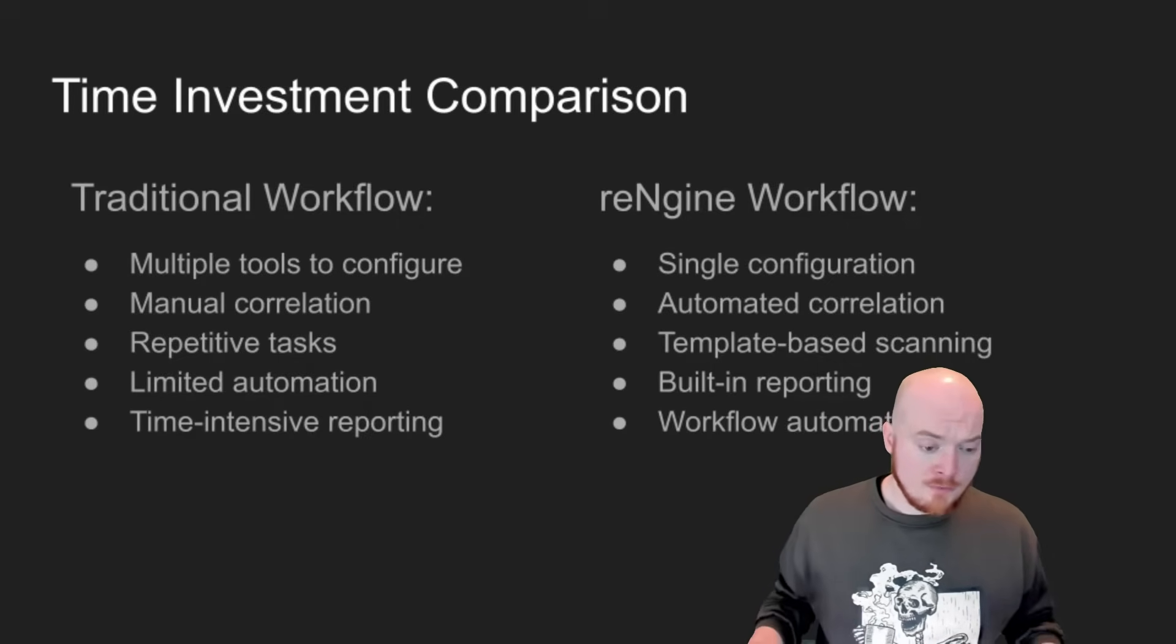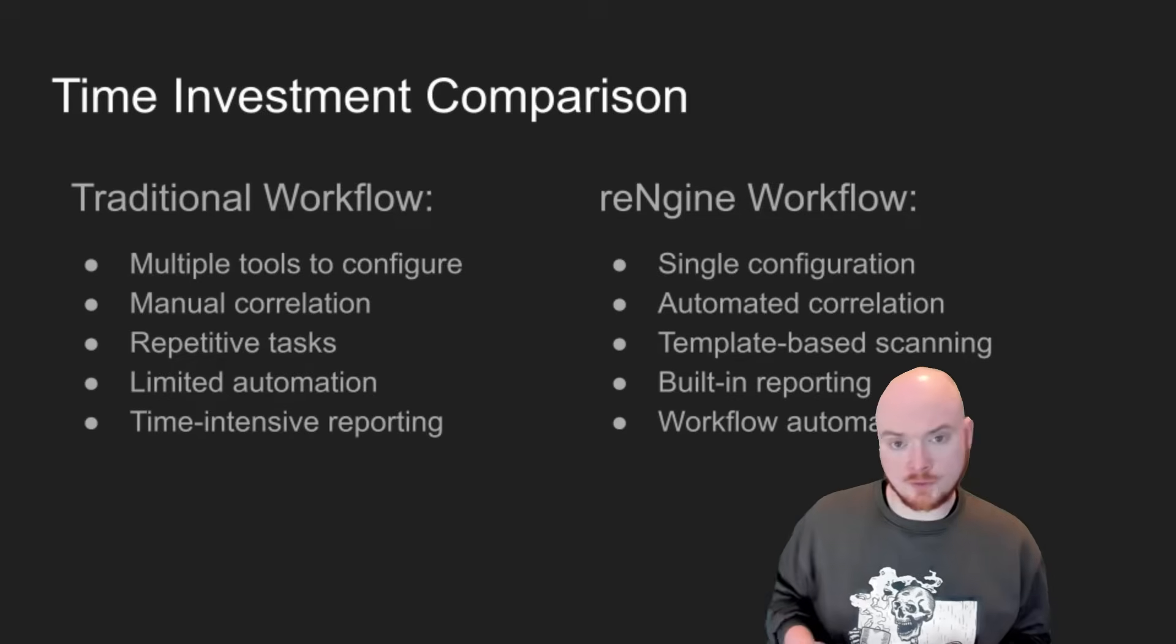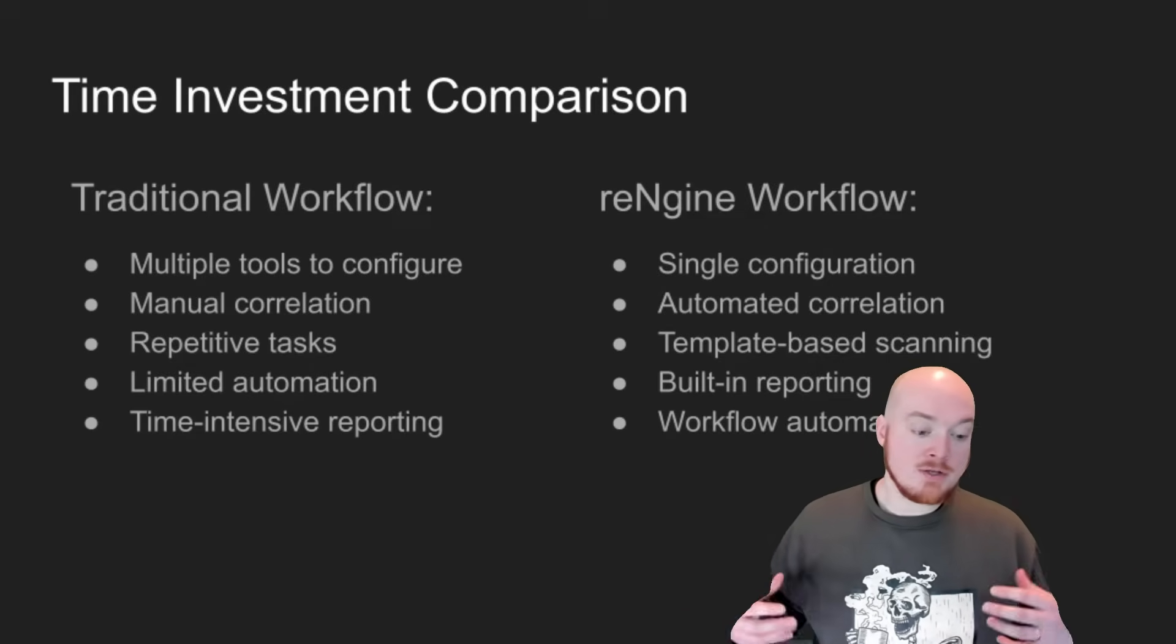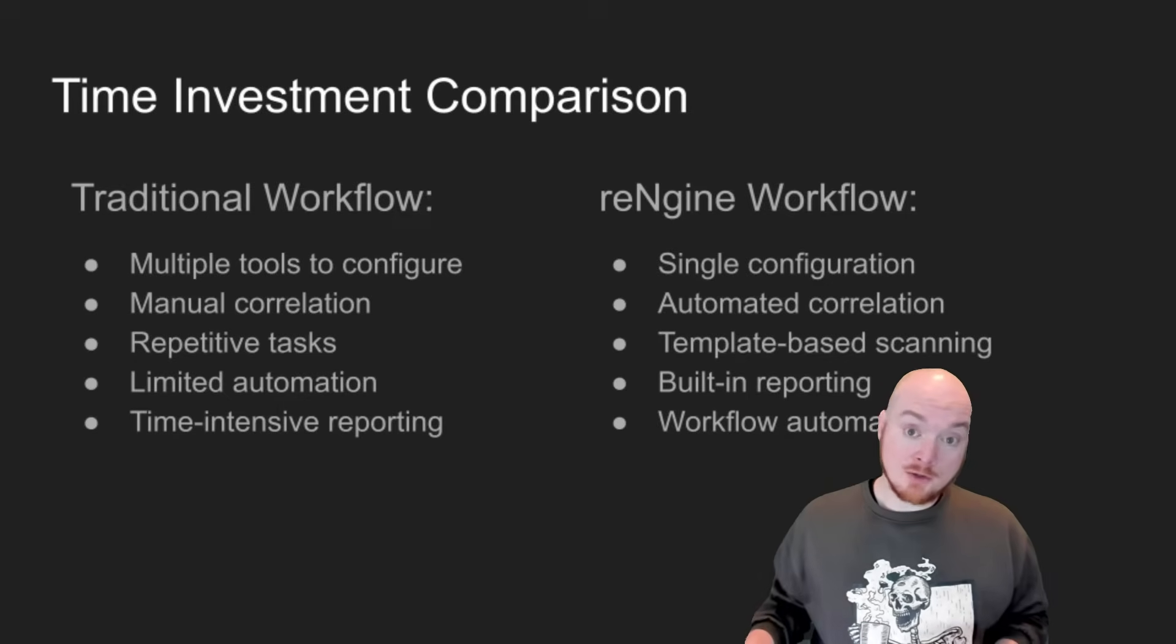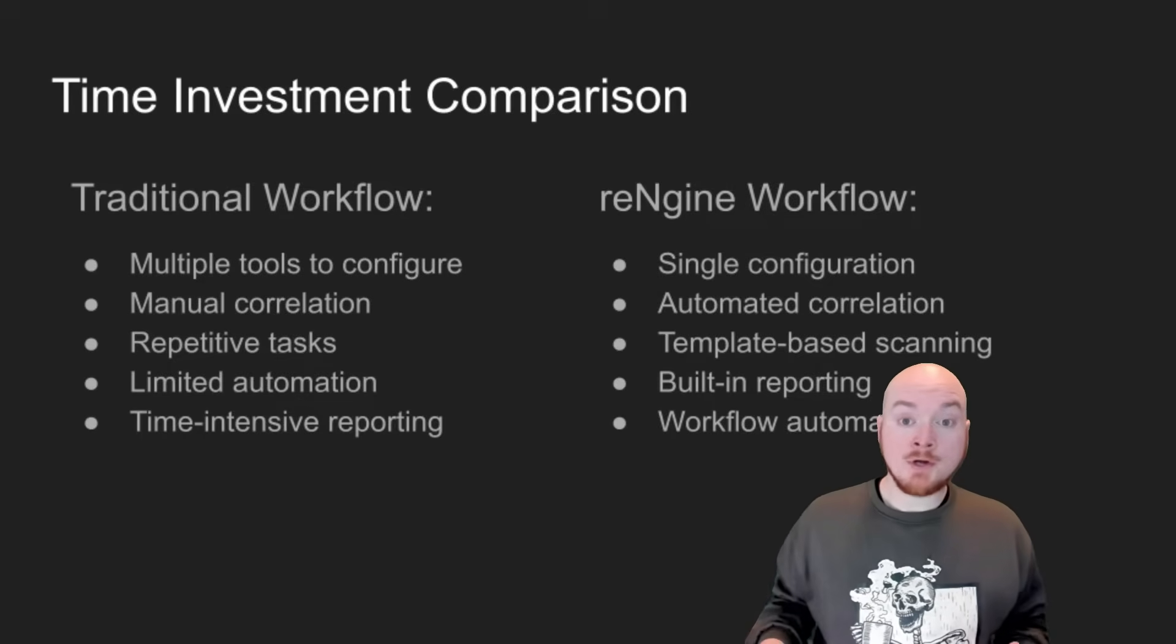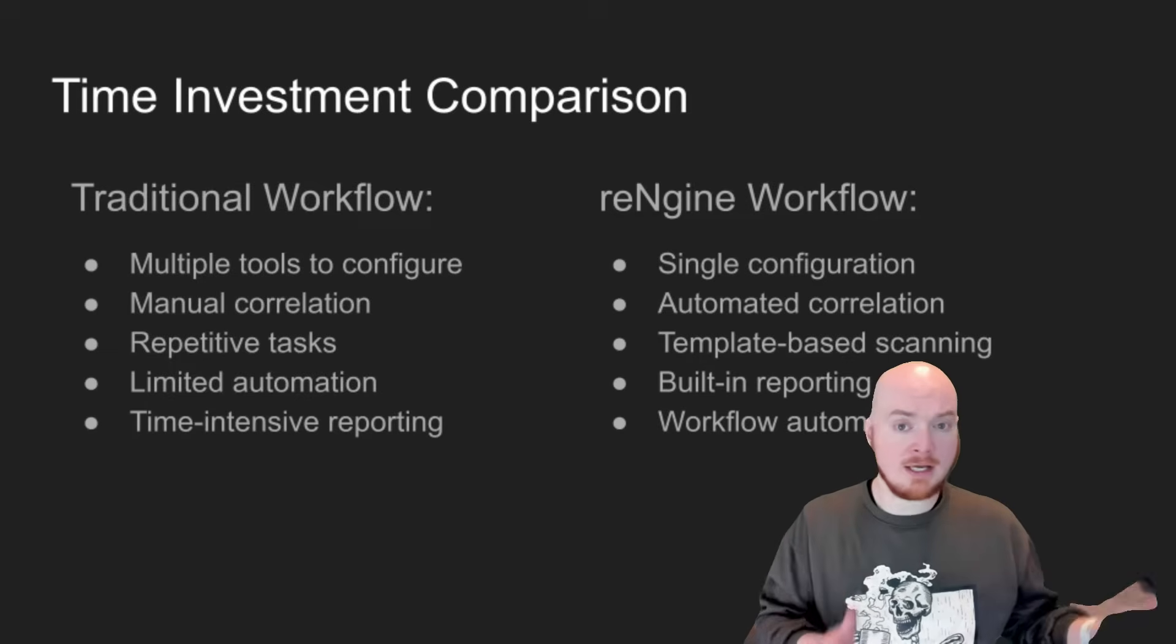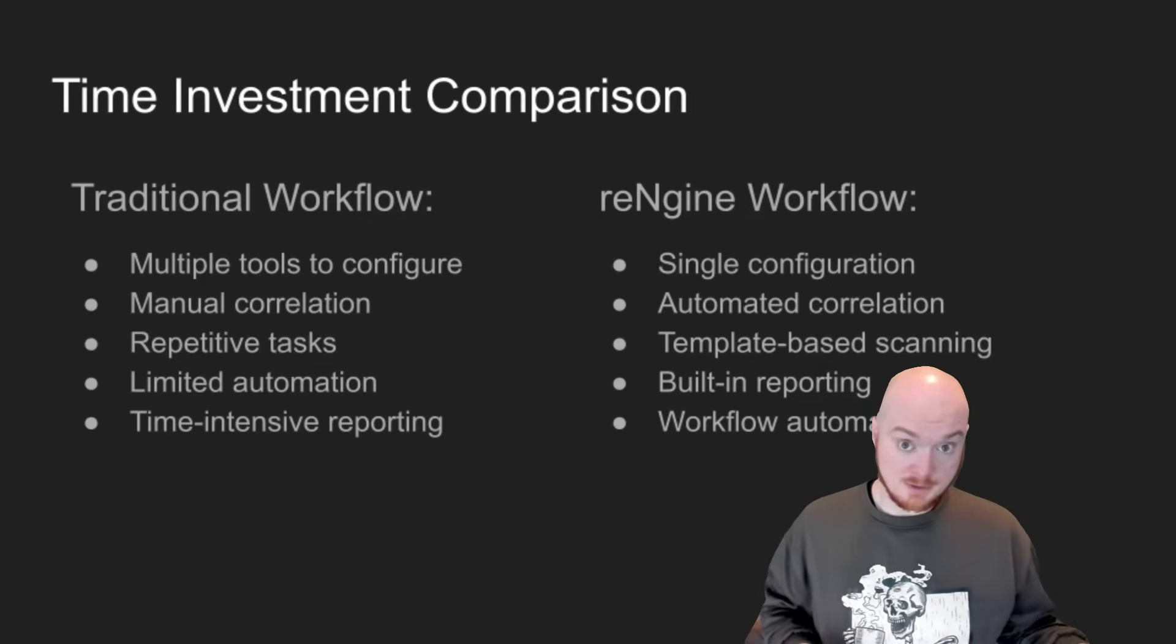With the traditional workflow, you're configuring multiple tools again and again and again. You're manually correlating the results from those tools, the CSVs or JSONs or YAMLs or whatever kind of data that you're getting out of that. You got to bring it all together so that you can report on it. And then you're spending hours on that reporting process. So with RENGIN, you're looking at one configuration, set up your domains that you want to look at, your IP addresses that you want to look at, automated correlation, the results that come out of those tools and then templated workflows. So if you want to add a new tool in and you want to run a specific subset of tools, you can do that and you can segment that off and say, hey, I want this scan engine so that I can use this in every future engagement. You can save a lot of time. Your time can go into analysis and less tool management.